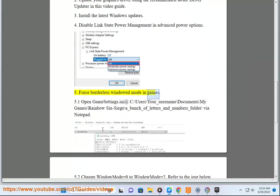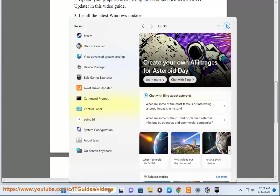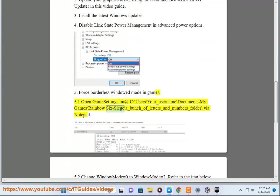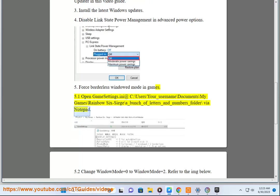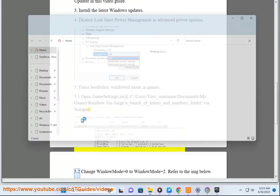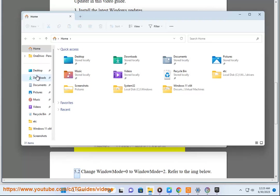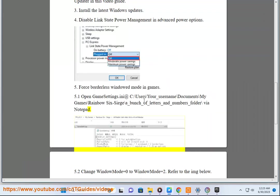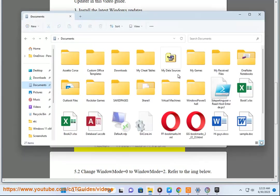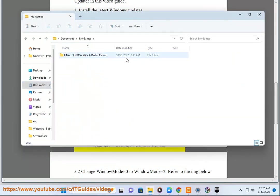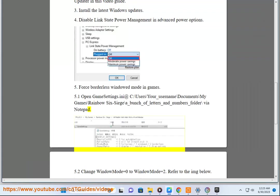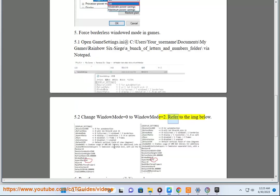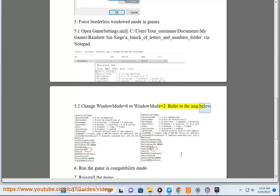Step 5: Force borderless windowed mode in games. 5.1 Open GameSettings.ini at C:\Users\your_username\Documents\My Games\Rainbow Six Siege\a_bunch_of_letters_and_numbers folder via Notepad. 5.2 Change WindowMode=0 to WindowMode=2. Refer to the image below.